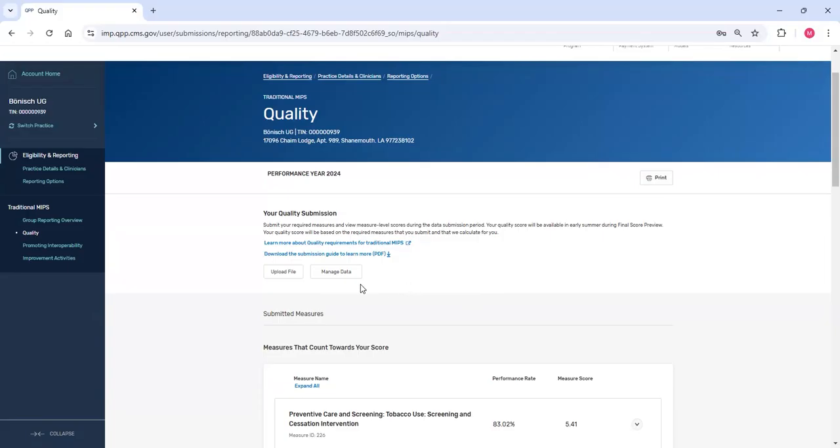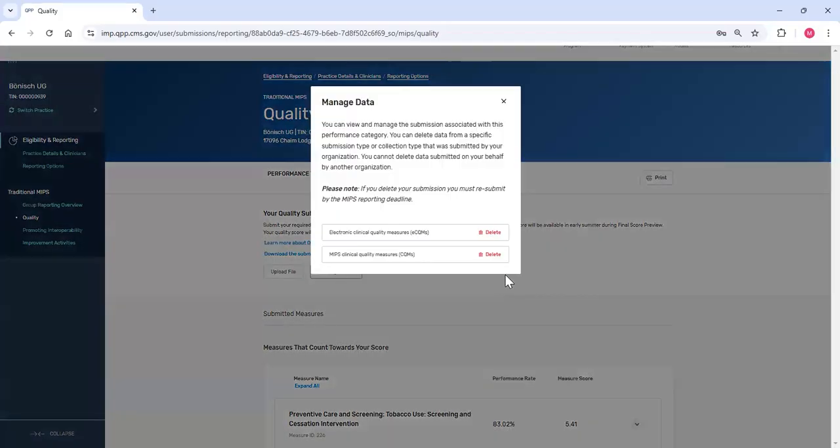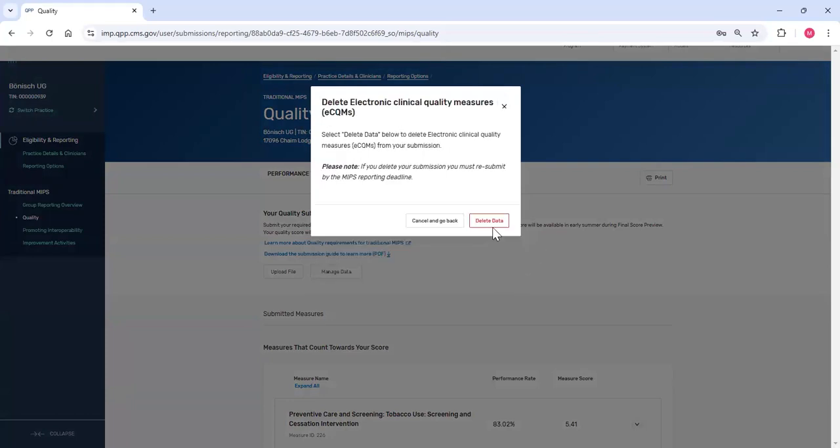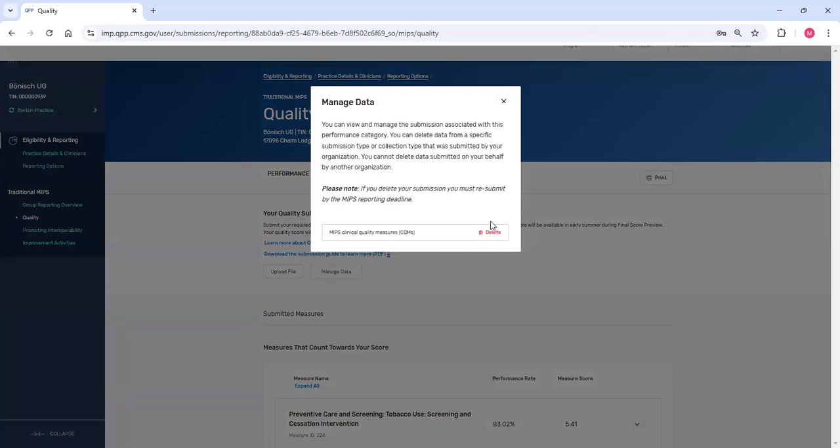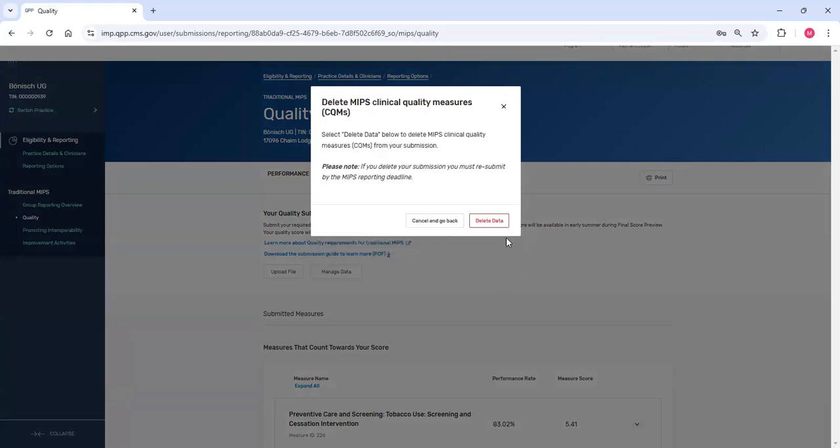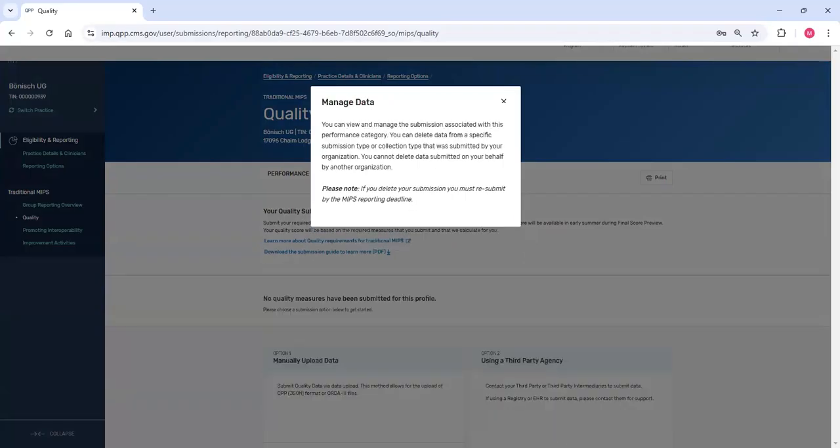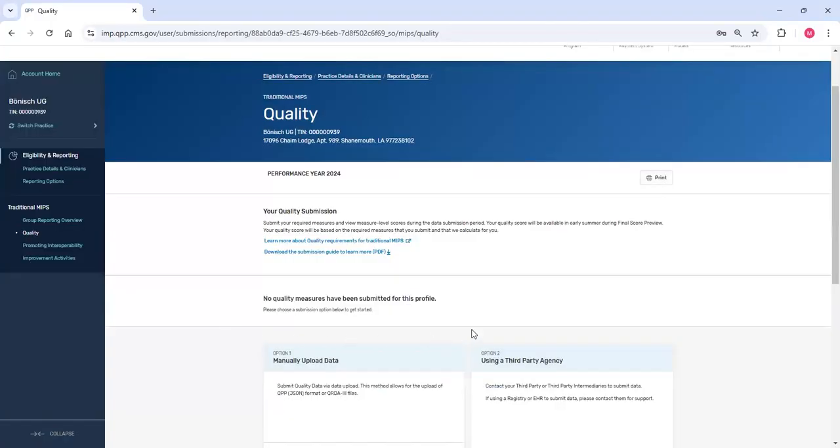If you need to delete data that your practice has uploaded, I click Manage Data. From here, I have the ability to delete data that was submitted by our practice. I don't have the ability to delete data that was submitted on our behalf by a third party. When I delete my data, I see that reflected immediately on the screen.